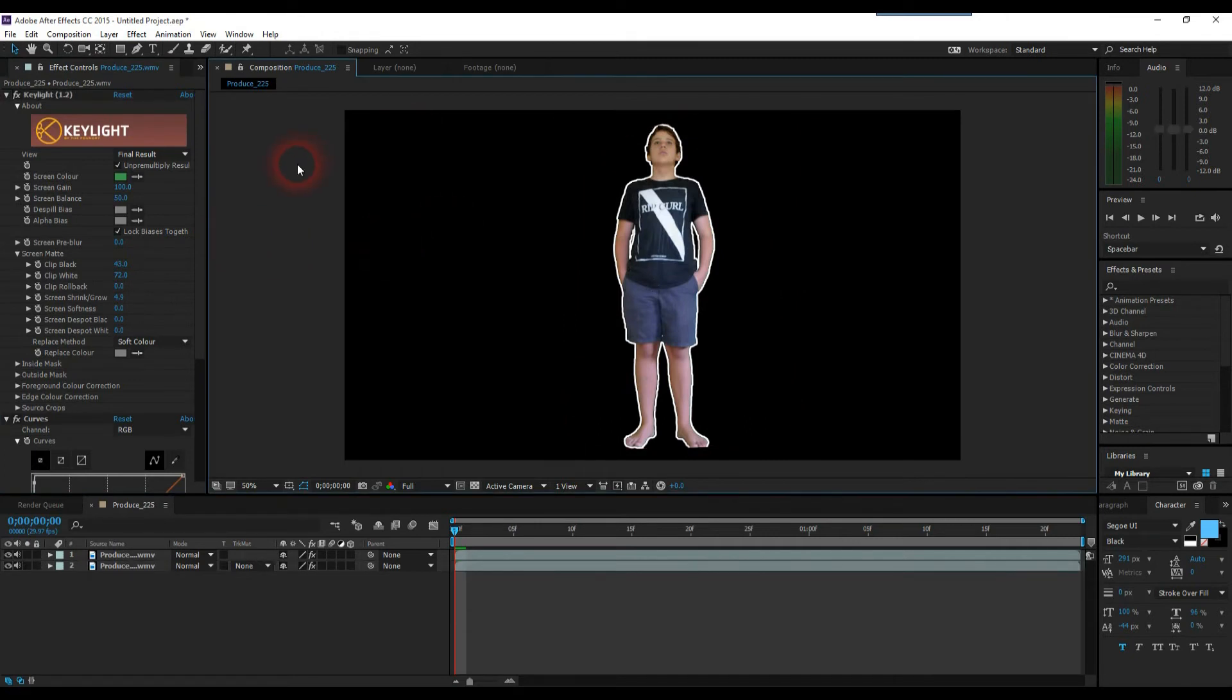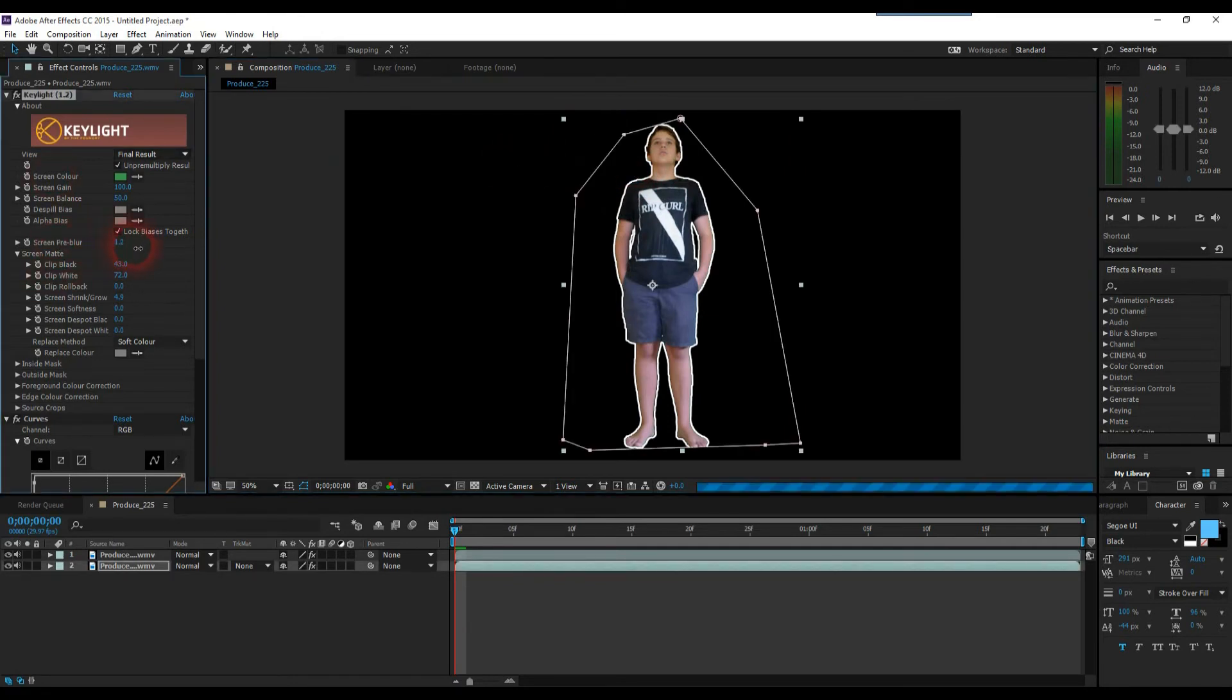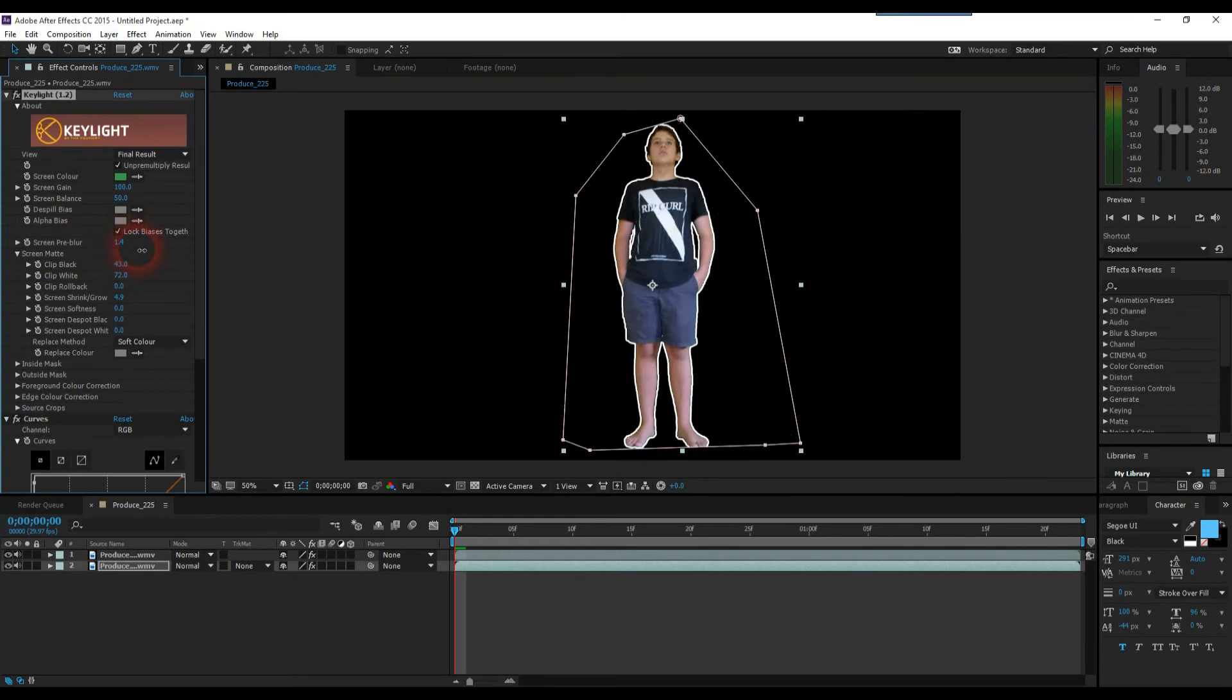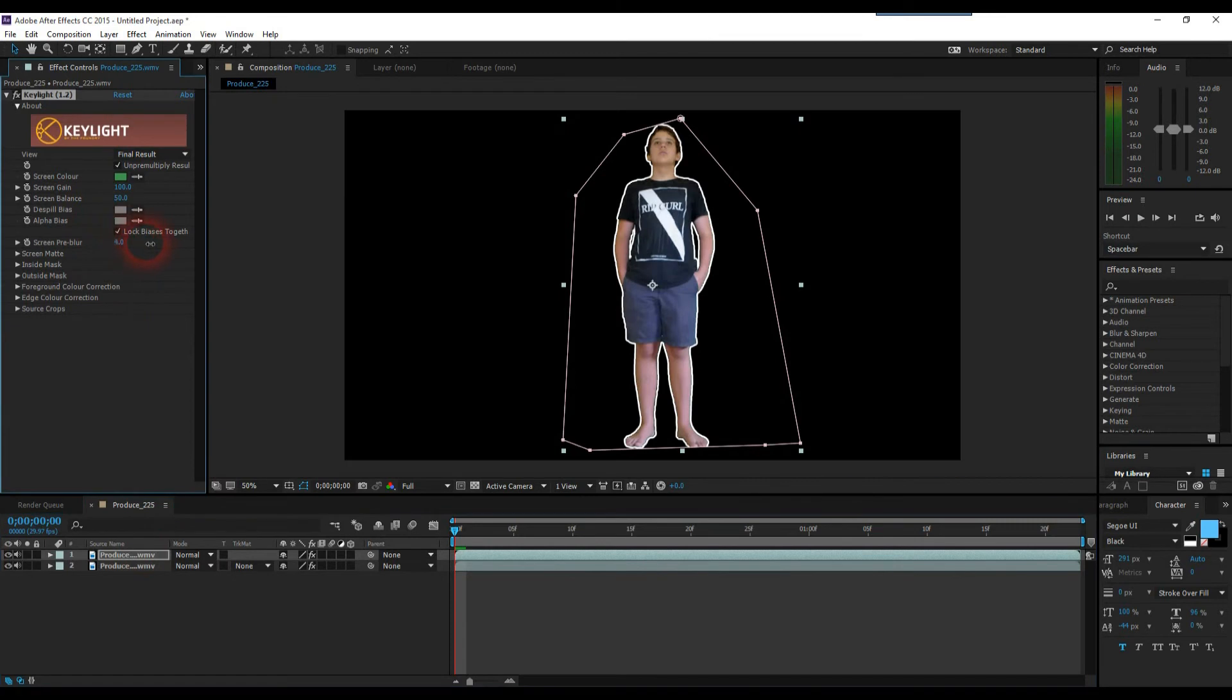And once we've done that, that's pretty much our finished effect. If you want it to look a bit smoother, we have this Screen Pre Blur you can increase to make our edge just that much nicer and smoother. I might increase that also on my top layer. But it's up to you how thick you want the edge or thin.